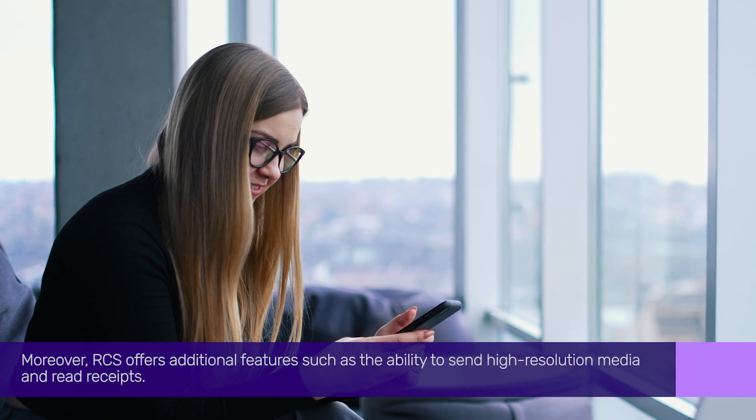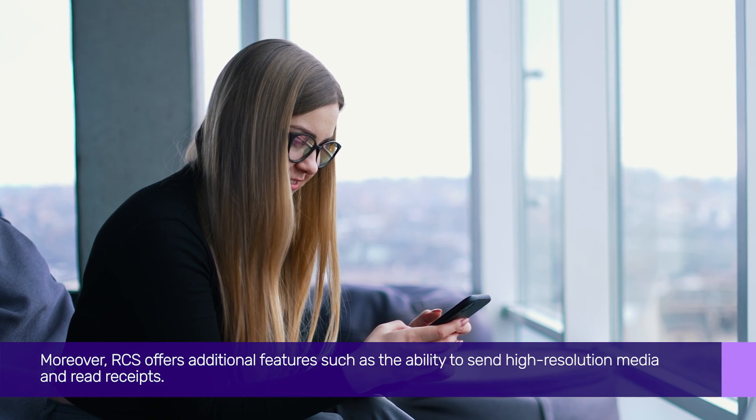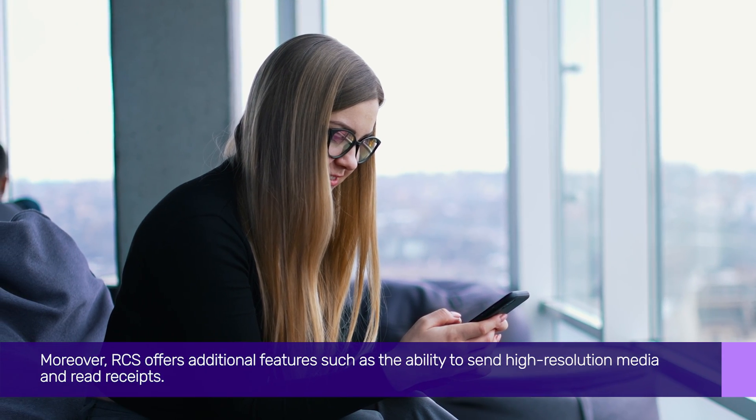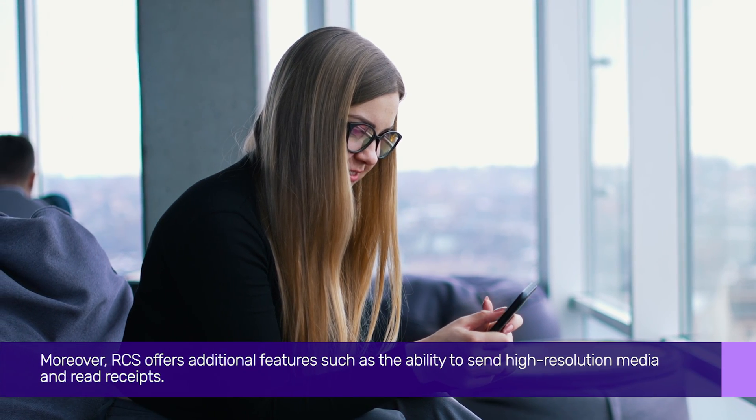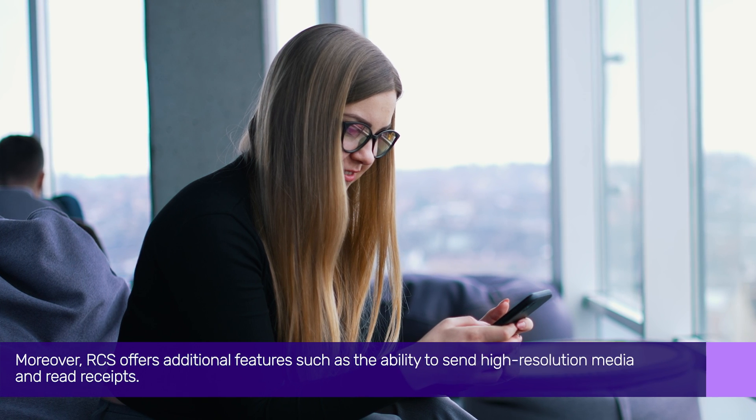Moreover, RCS offers additional features, such as the ability to send high-resolution media and read receipts.